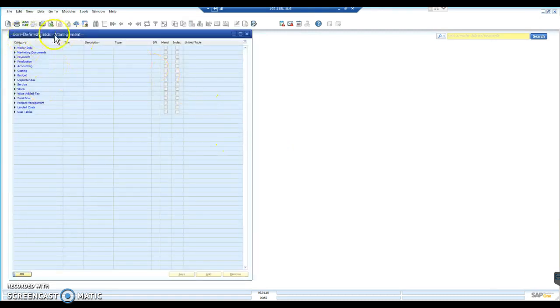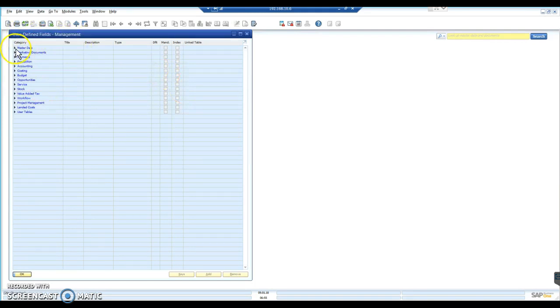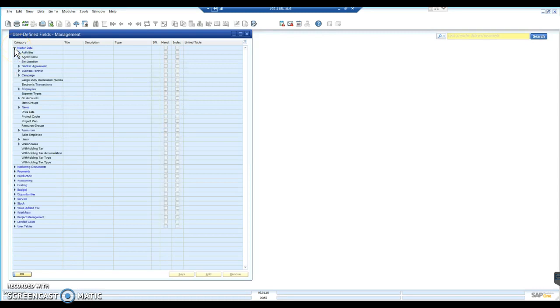That brings up the User-Defined Fields Management window. And in this instance, we're going to add fields into Stock.